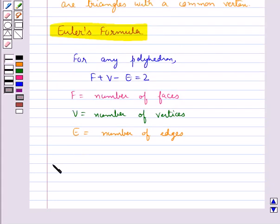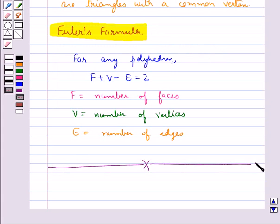So this completes the session. Hope you have understood the concept of solid shapes and how we visualize these solid shapes.